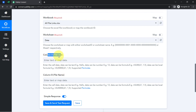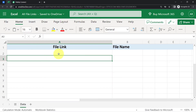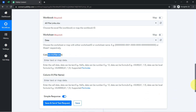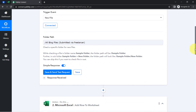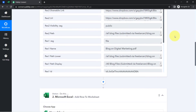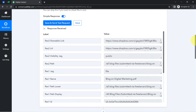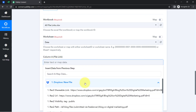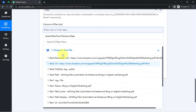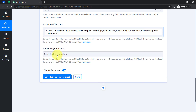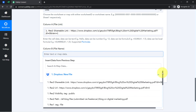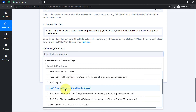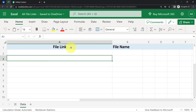Now I just need to provide the file link and the file name here, and this data will be saved automatically. I don't need to manually copy and paste anything — we already received the response in the previous step. Mapping is very simple inside Pably Connect: click on the field and you will find the data from the previous step in a dropdown. I will map the shareable link for the file link field, and for the file name I will select the file name — 'Blog on Digital Marketing' along with its extension.